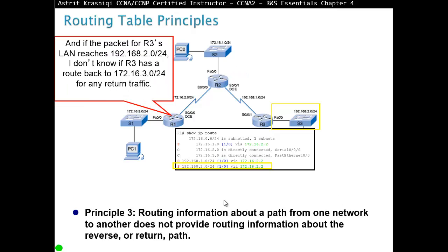And third principle that is very important, you need to remember, routing information about a path from one network to another does not provide routing information about a reverse or return path. So maybe router 1 knows how to send it to the destination, but destination doesn't know how to send it back. So the packet is never going to make it. So always remember there's two-way. So you can go there, but the packet needs to know how to come back as well.